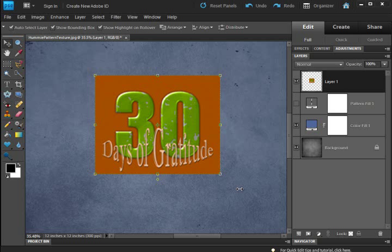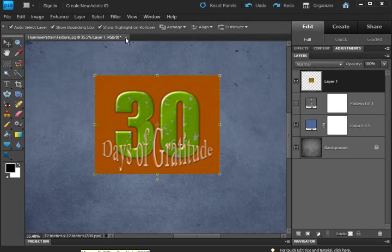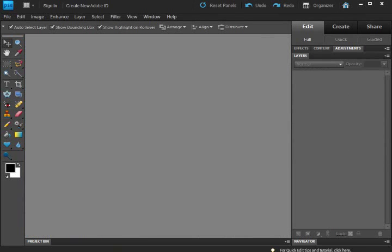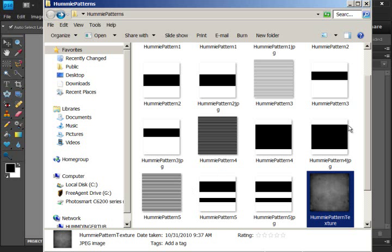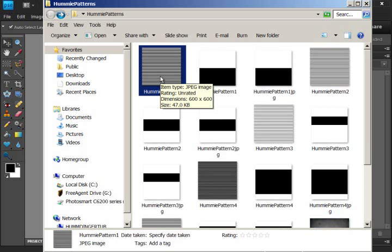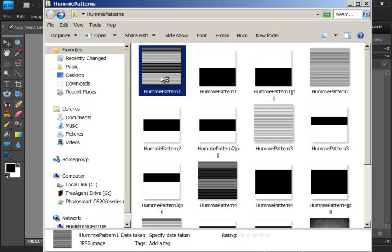And so for Photoshop Elements users, I am going to recommend, and I'll close this out, here is what I'm going to be giving you. I'm going to recommend you utilize these pattern files. And I'm going to be giving you pattern files the entire month of November on my blog. And you're going to be getting two files. You're going to be getting these files that are a preview of what the pattern looks like once applied. And for the first day, I have five, and they're all stripes, horizontal stripes.